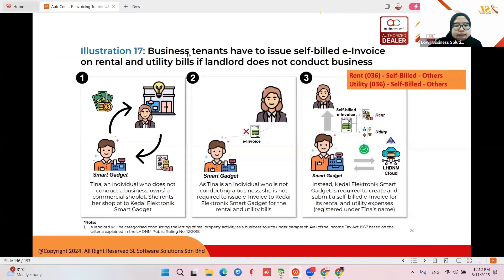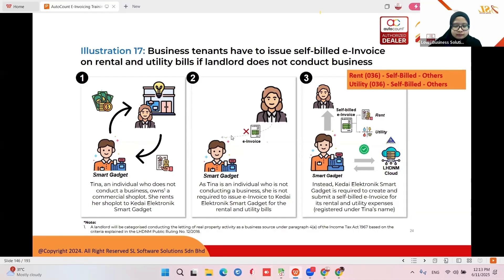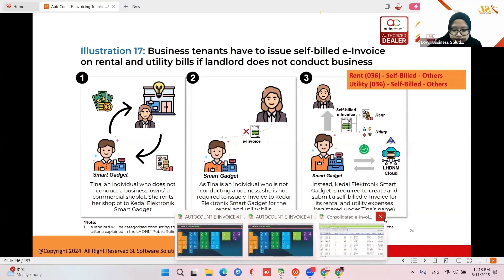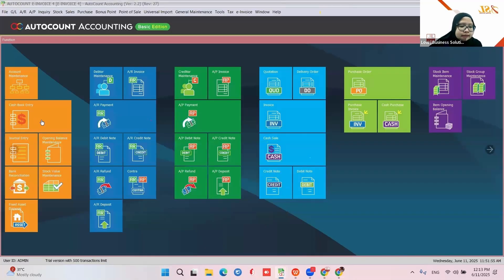For rental: business tenants have to issue a self-bill e-invoice on rental and utility bills if the landlord does not conduct business. If the landlord is an individual, she will not issue an e-invoice, so you need to do self-bill for her on rental and utilities — because the utilities are under the owner's name. Both rental and utilities are self-bill under 'Others.'